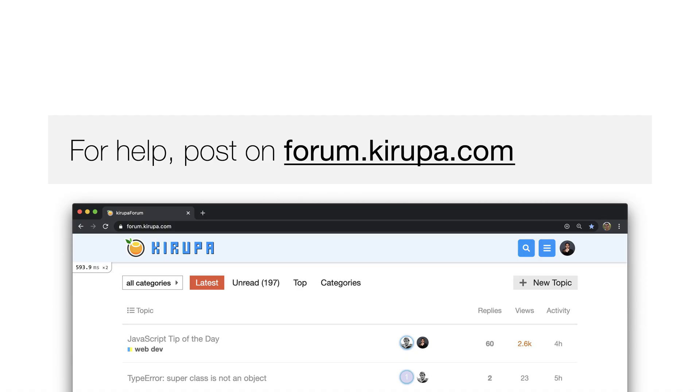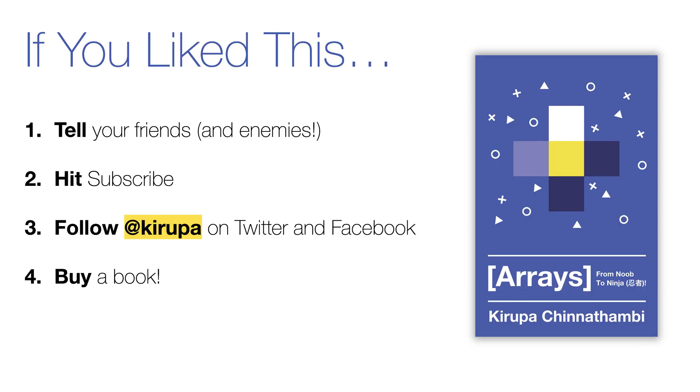And so if you have any questions, post in the forums at forum.krupa.com, where I and others will be happy to help you out. If you like the content and the way it was all presented, tell your friends and enemies all about it. Hit subscribe to be notified of new videos that I post. Follow me at Krupa on Twitter and Facebook for bite-sized updates on web development topics, programming topics, the occasional cat video, and other such interesting content. And lastly, there's a book of all this material called Arrays from Noob to Ninja, both in Kindle and paperback editions. If you found the video interesting, I'm sure you'll find the book equally, if not more interesting as well. It's linked in the description below. And with that, I will see you all next time.